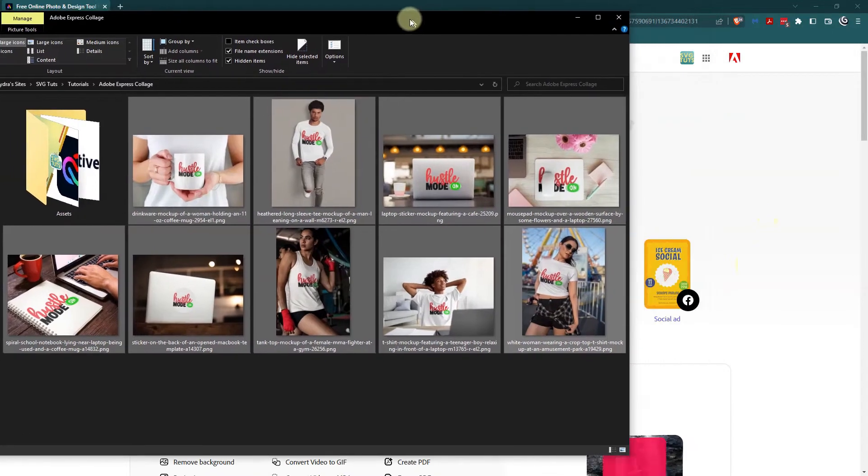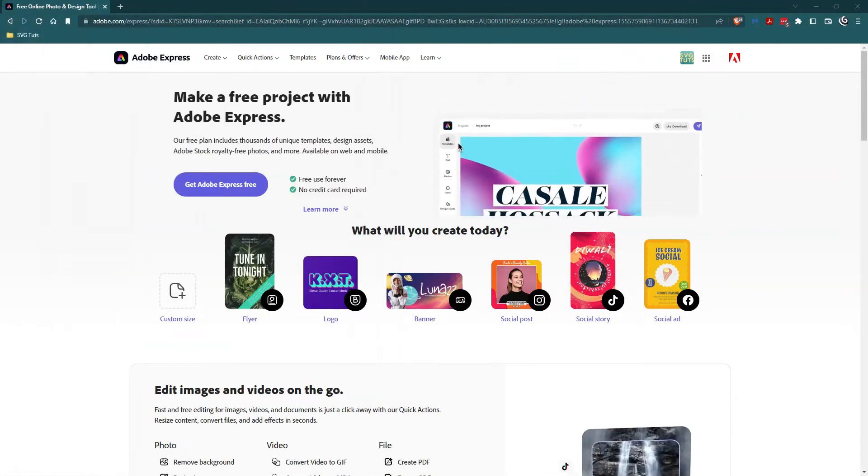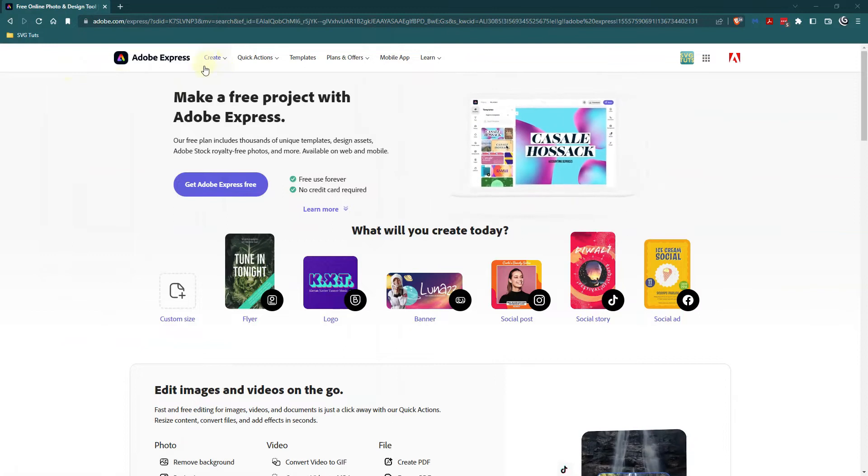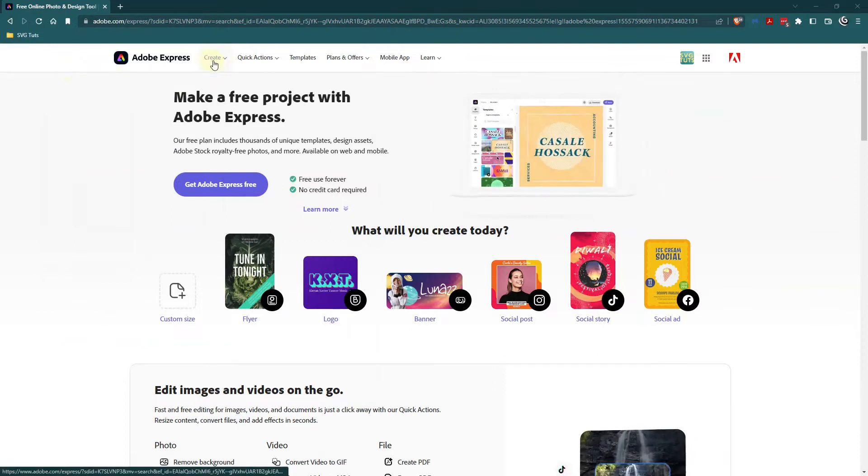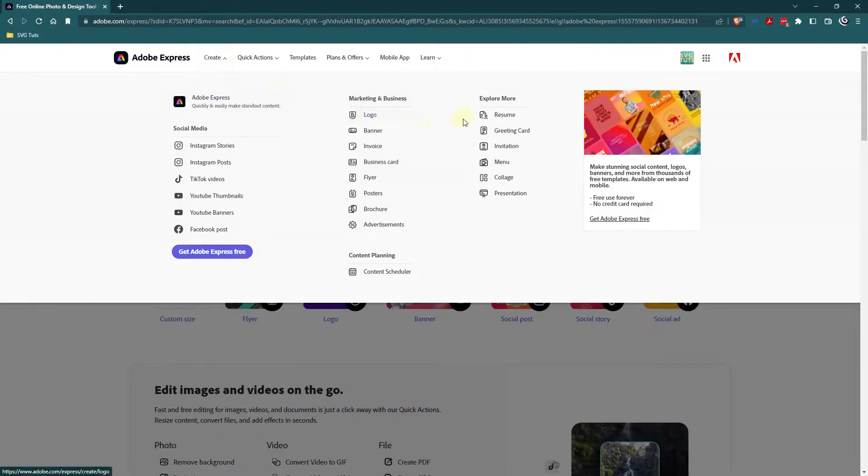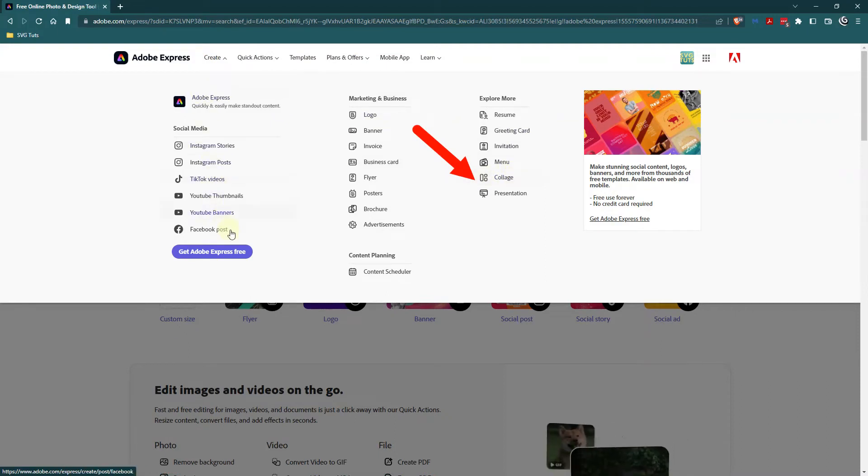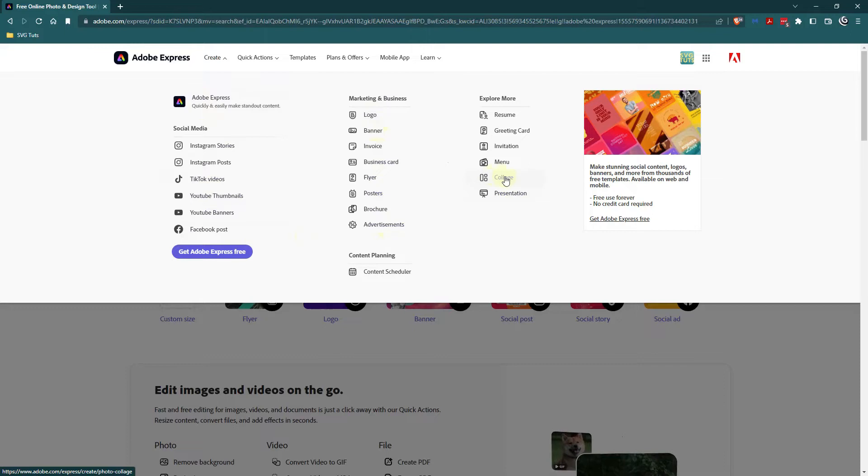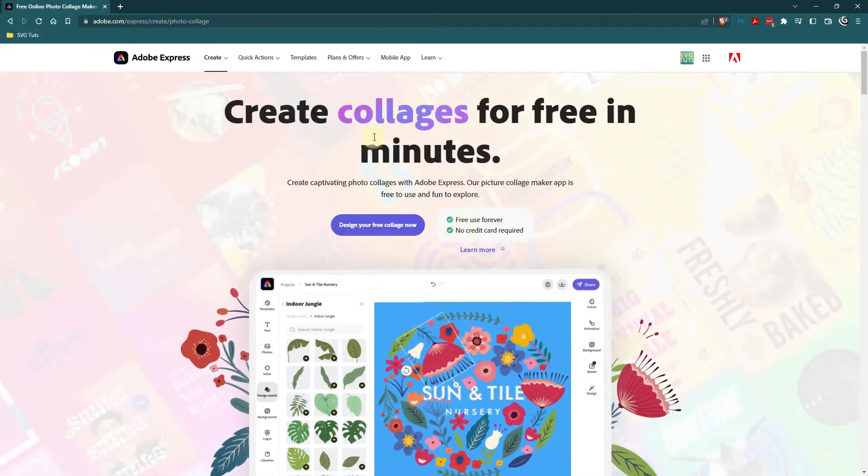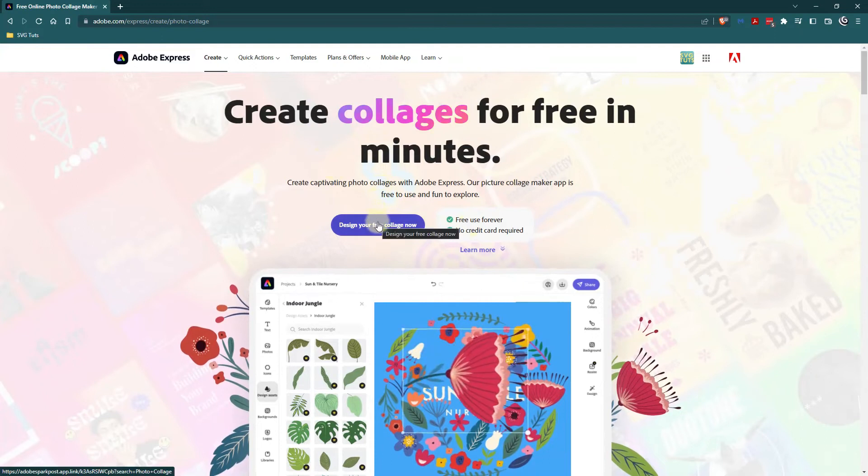I'm going to move this back off to the other monitor and then I'm going to go up top to create and I'm looking for collage. Now notice there are a lot of things that you can create but I'm looking for collage and it says create collages for free in minutes which is why I like this.